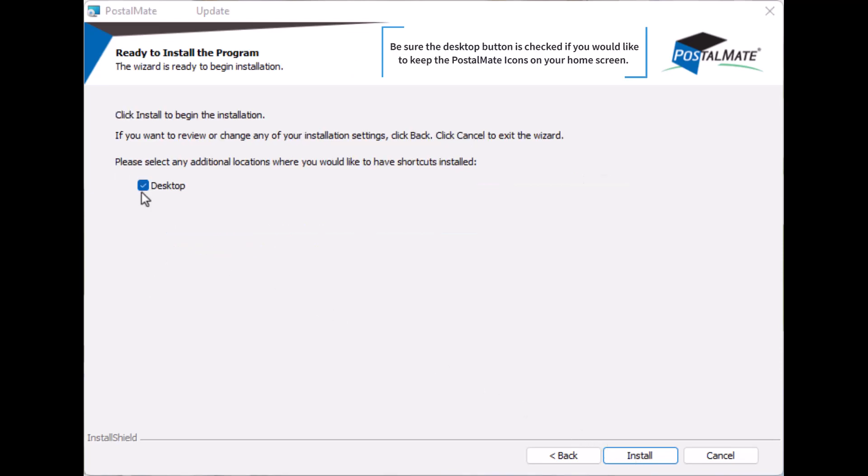Be sure your desktop button is checked if you would like to keep the PostalMate icon on your home screen. Then start the install.